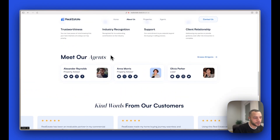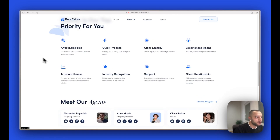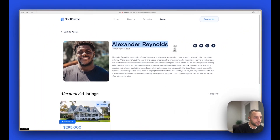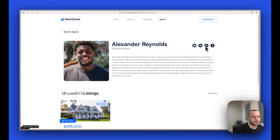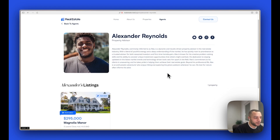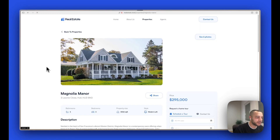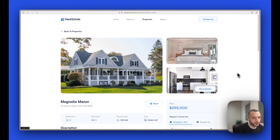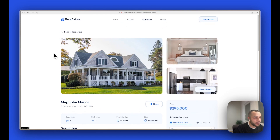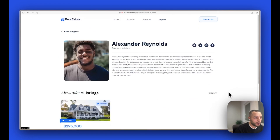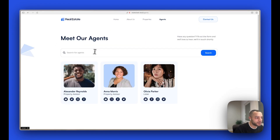If I click on an agent, you would see their profile. For example, here is Alexander — you have social media icons which you can configure from the control panel, a bio, and then Alexander's listings, which is only one. This listing belongs to Alexander, so we have some relationships going on here. That's all there is for an agent.